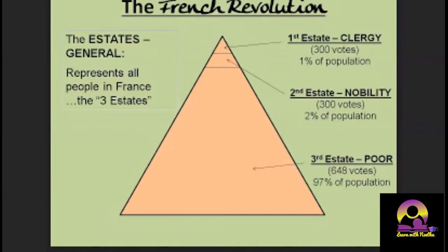From 1614 onwards, the Estates General was not convening in France. The king or the church would decide alone how much tax to impose on the Third Estate. When revolutionary thought developed, the Third Estate demanded that if the Estates General reconvened, all three groups would sit together and vote jointly. In a joint session, the Third Estate with 648 votes would outnumber the First and Second Estates combined with only 600.